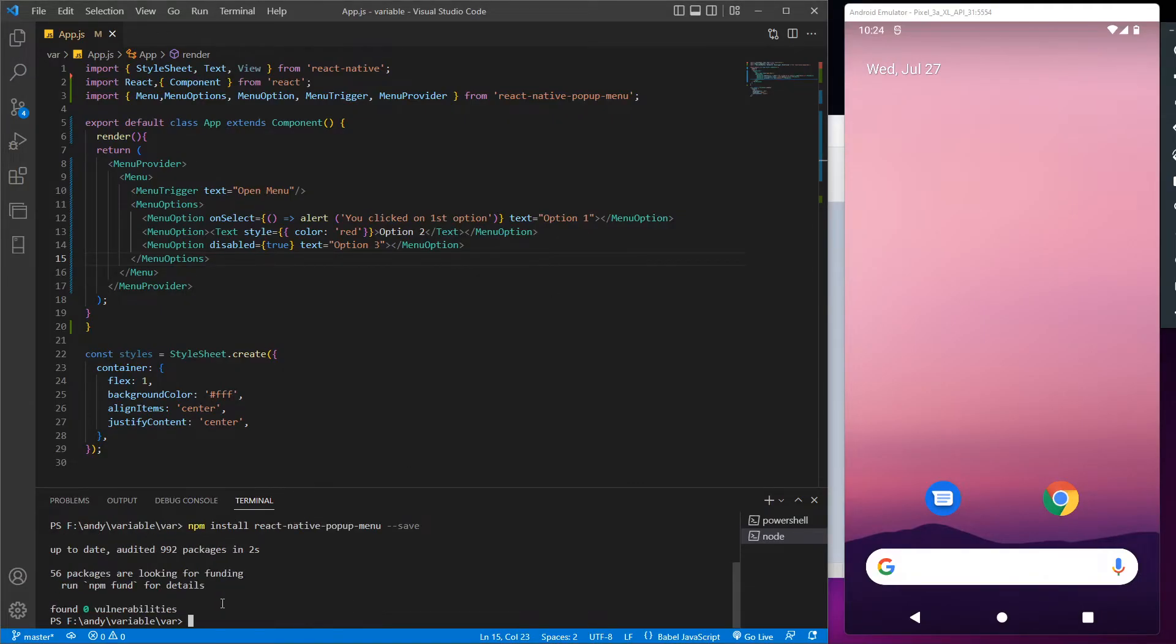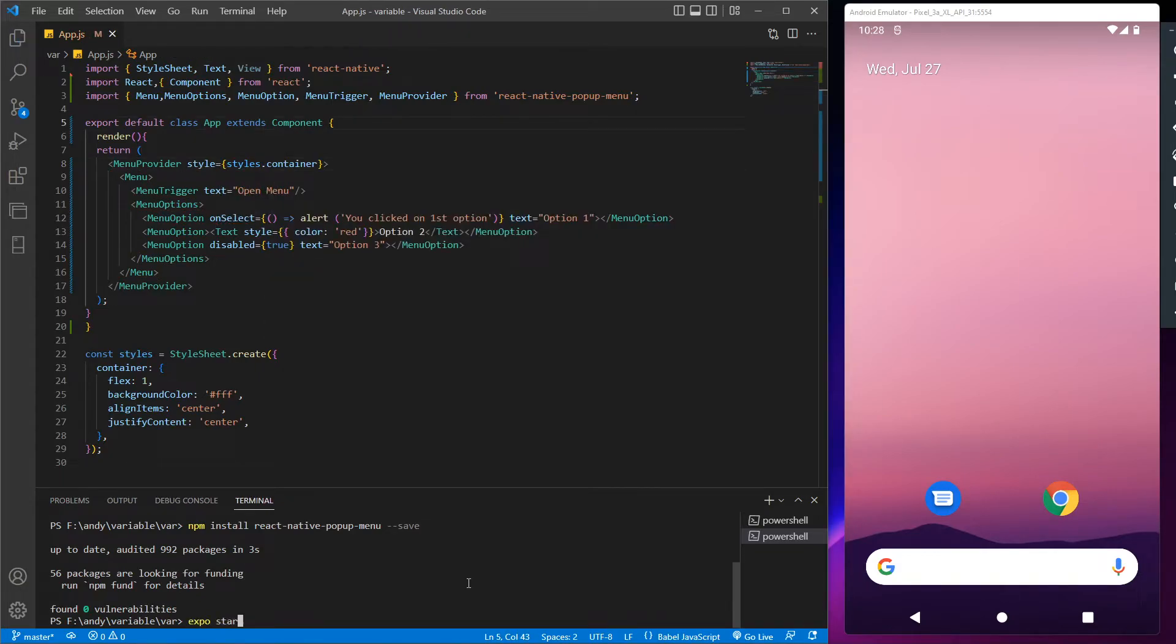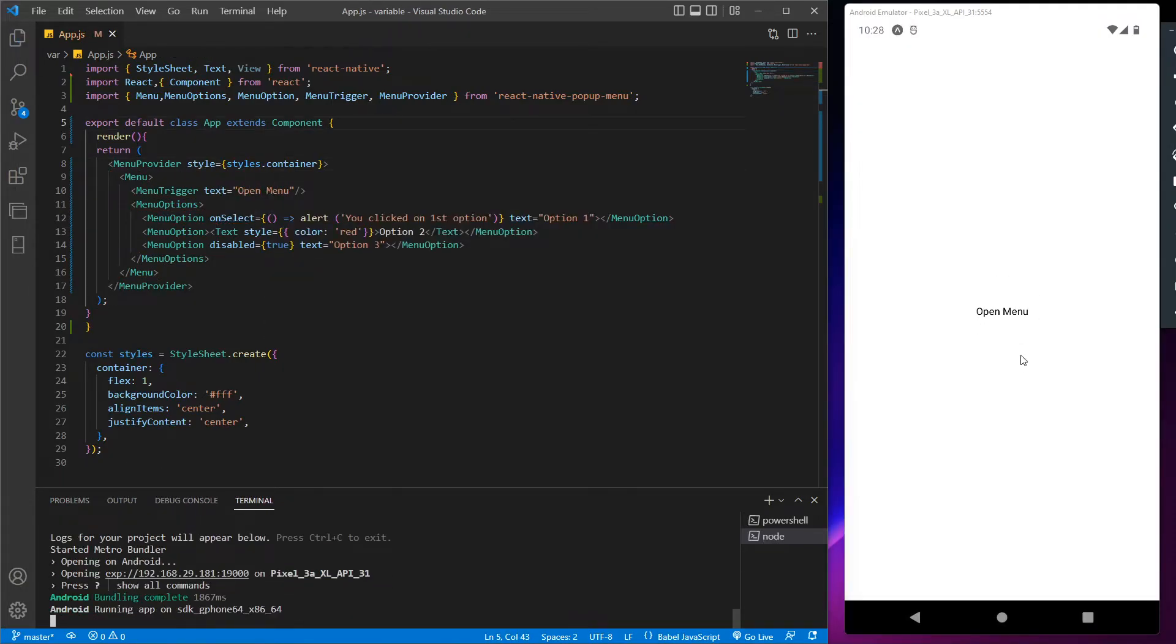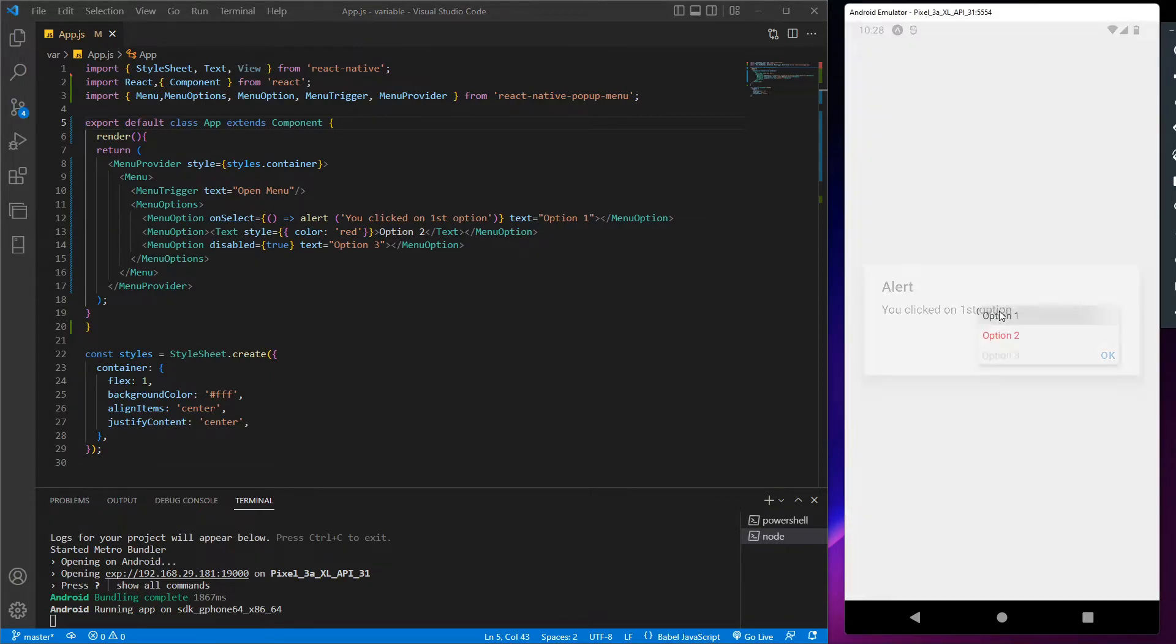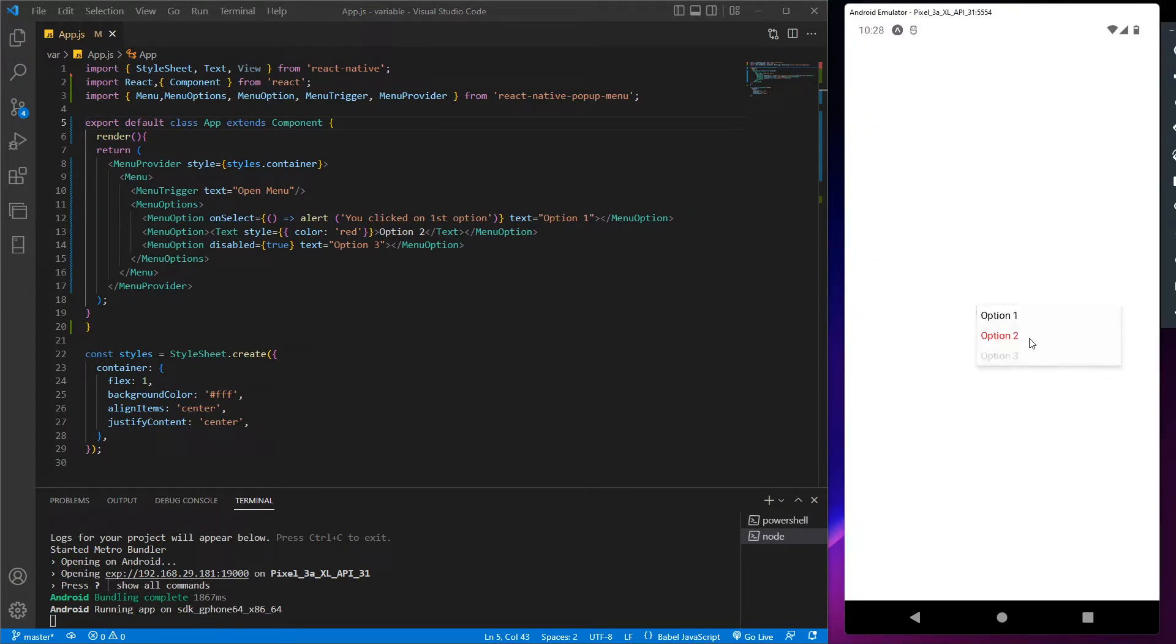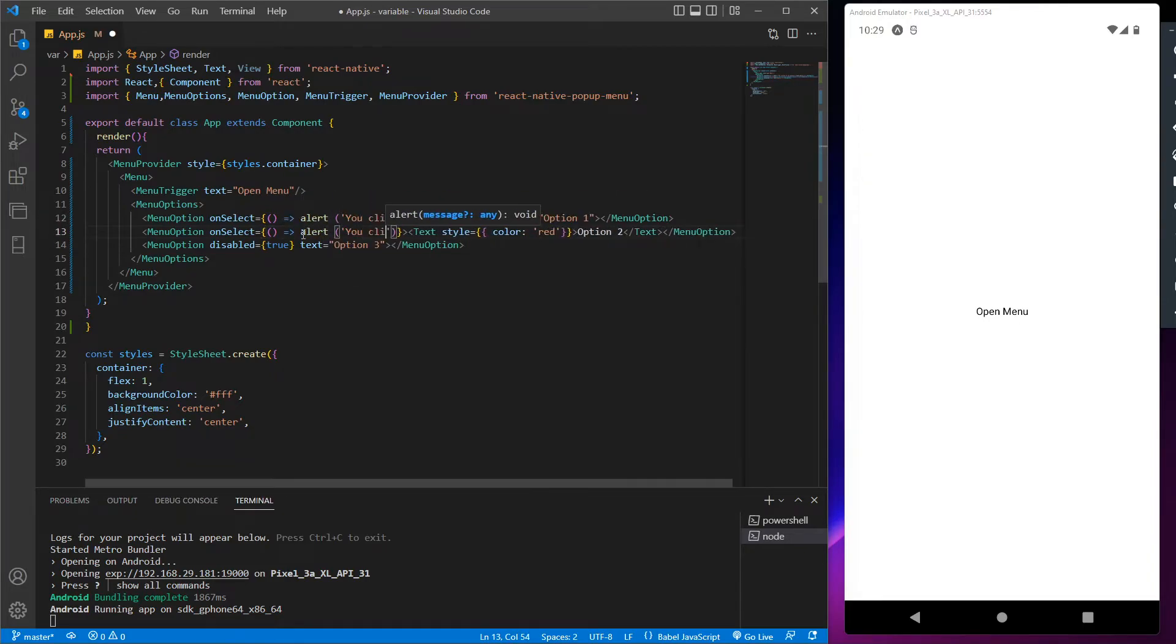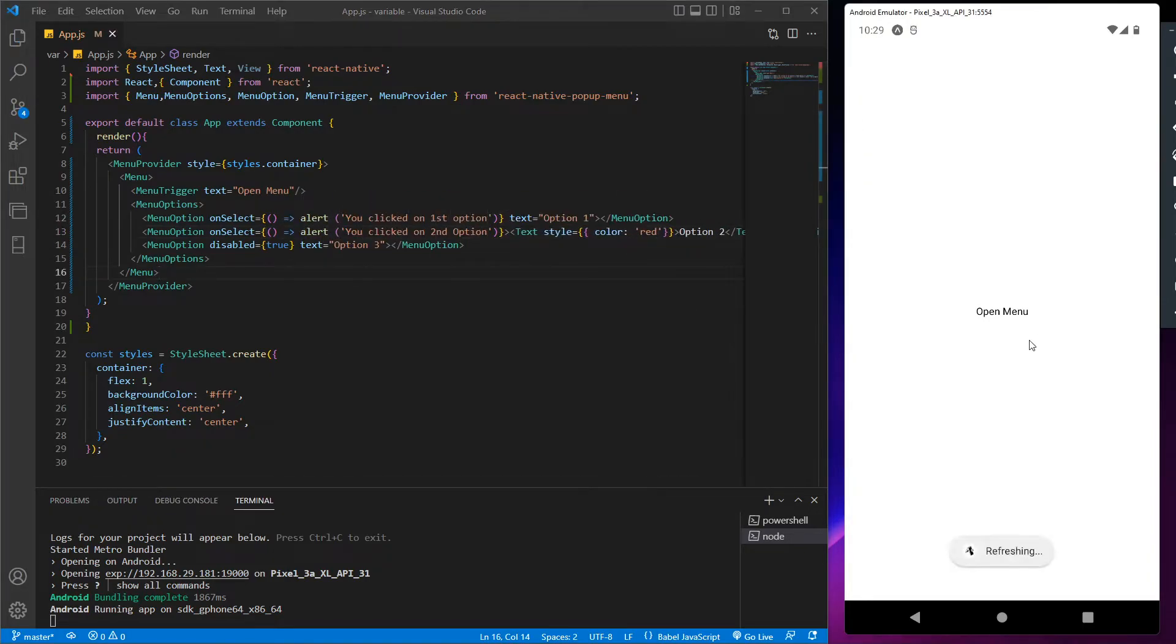Now before starting the app, let's assign the container style and run the app with expo start. As you can see we got our popup menu with the given options and option 1 is giving us the alert prompt. As you can see option 2 is getting clicked but not giving us any prompt, so let's quickly add the alert prompt for option 2.